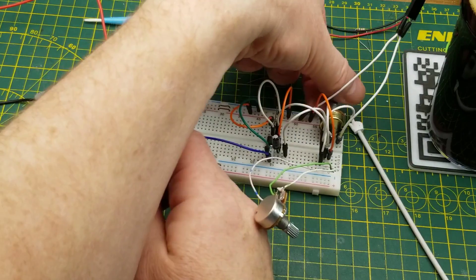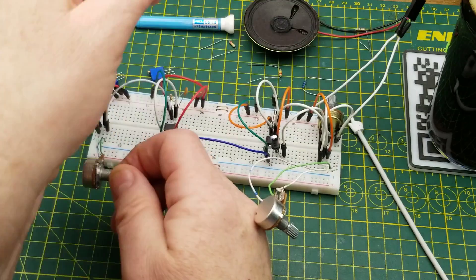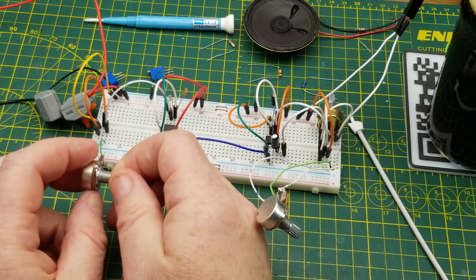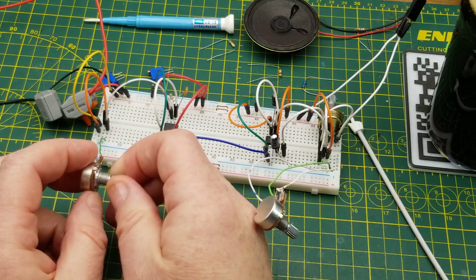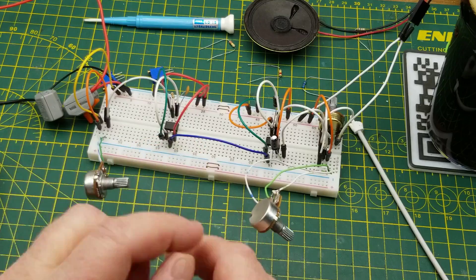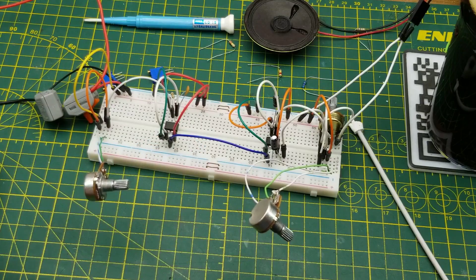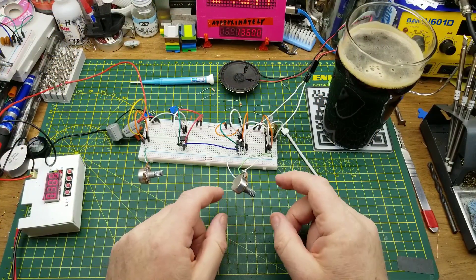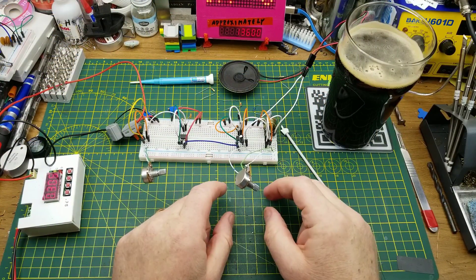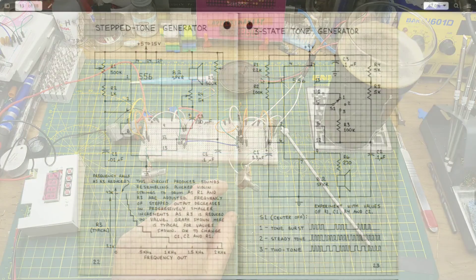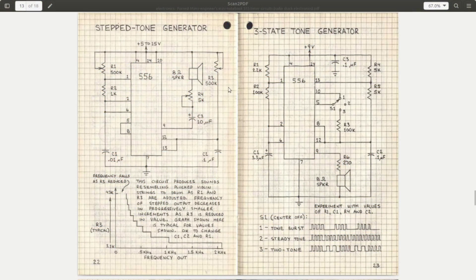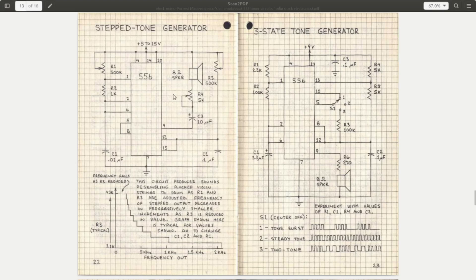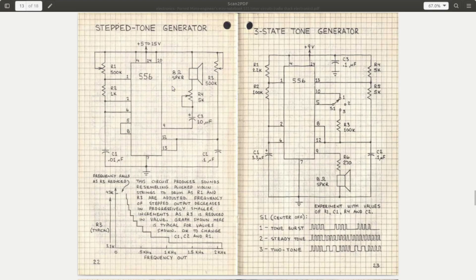Let's quickly look at the schematic and see what we can learn about this guy. Here it is in the Forest Mims book. He's using a 556, which is just two 555s in the same package. The pinouts - well, there's 14 pins instead of two 8-pin chips, so the pinout's got to be different, but it is functionally the same thing.